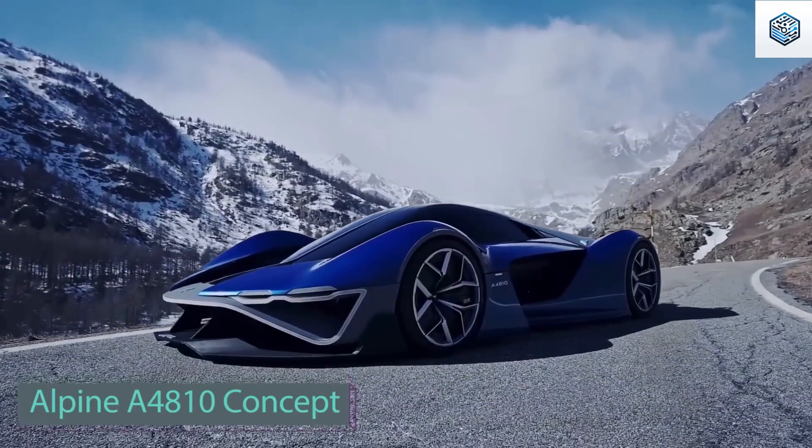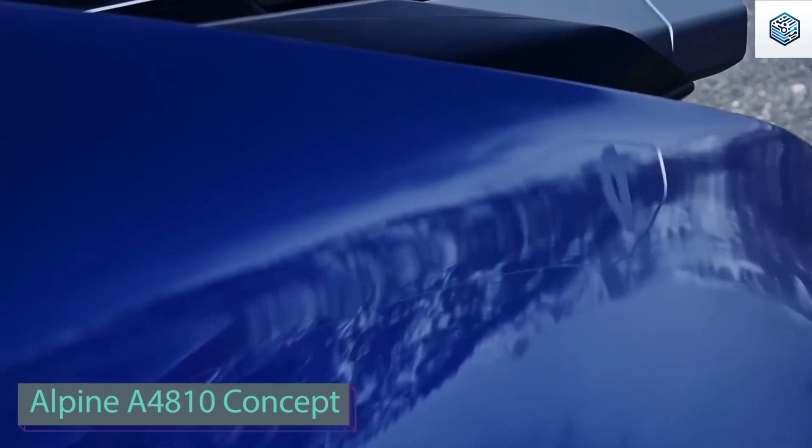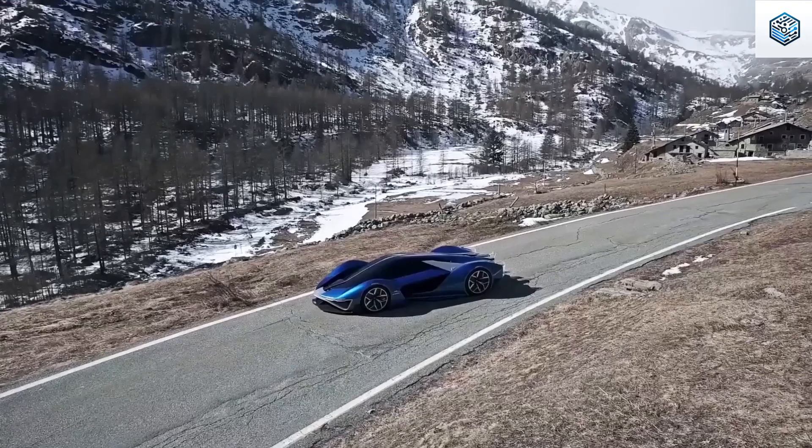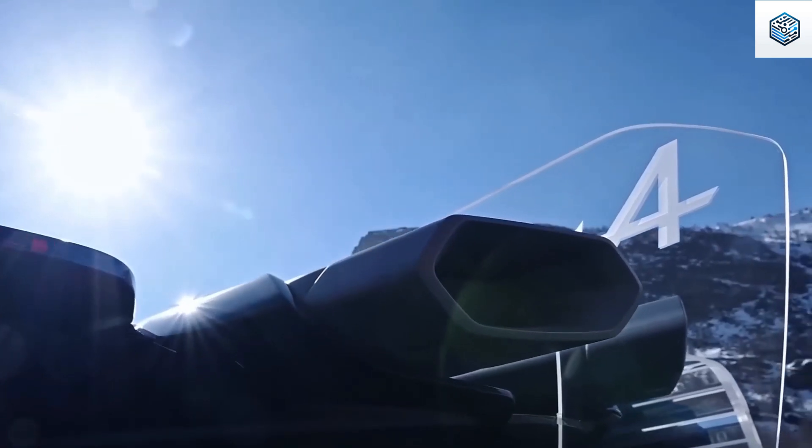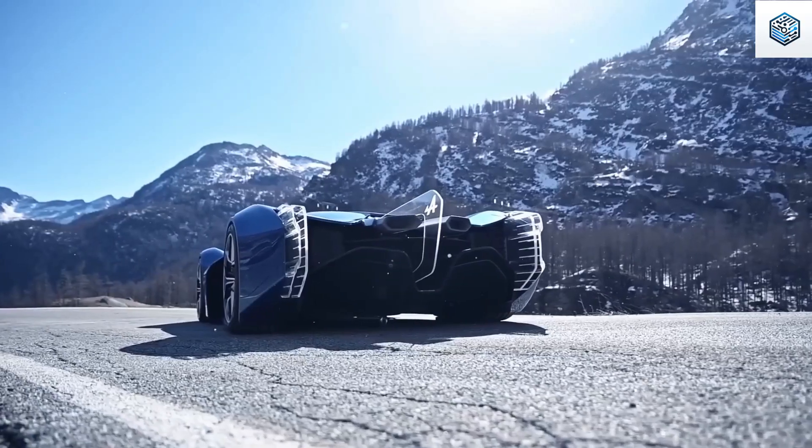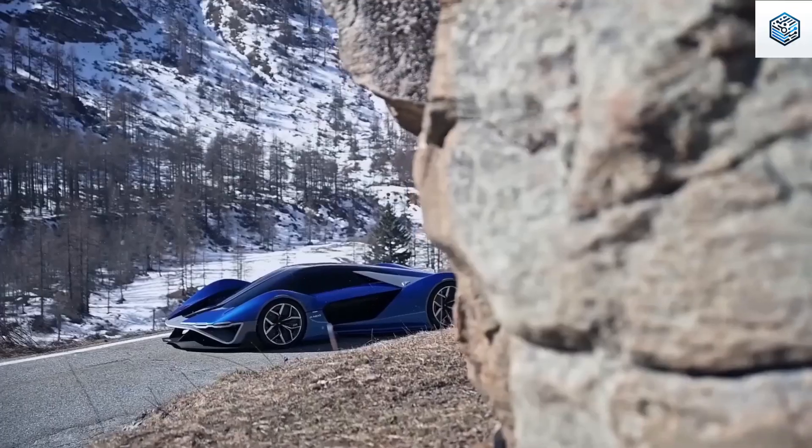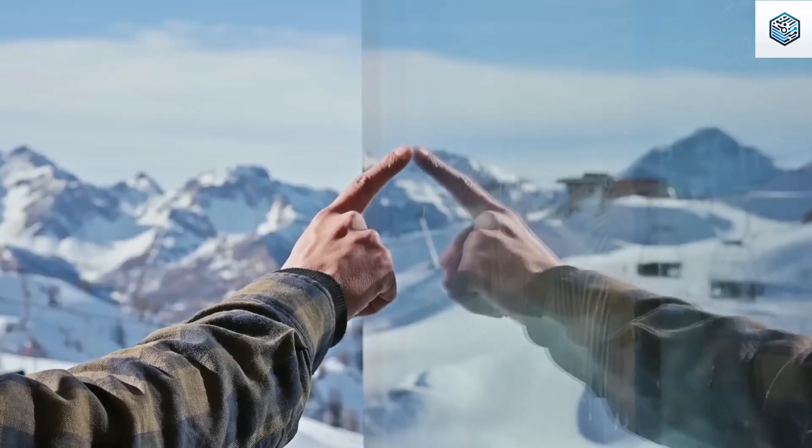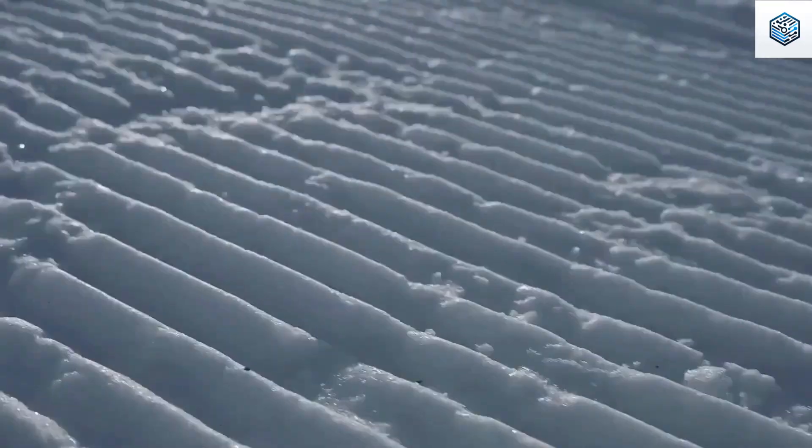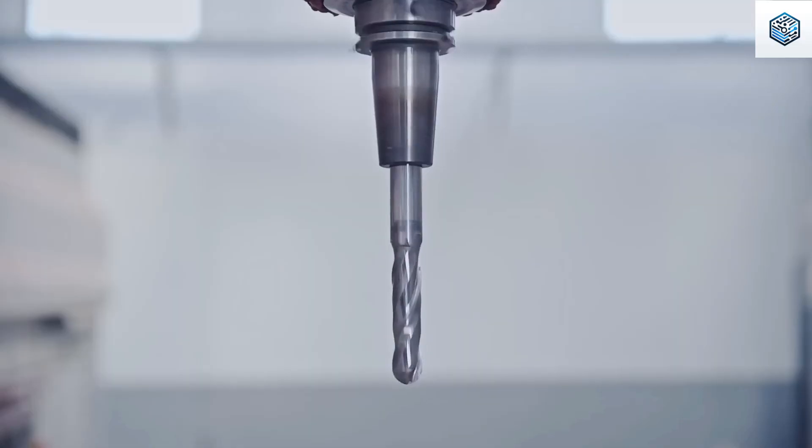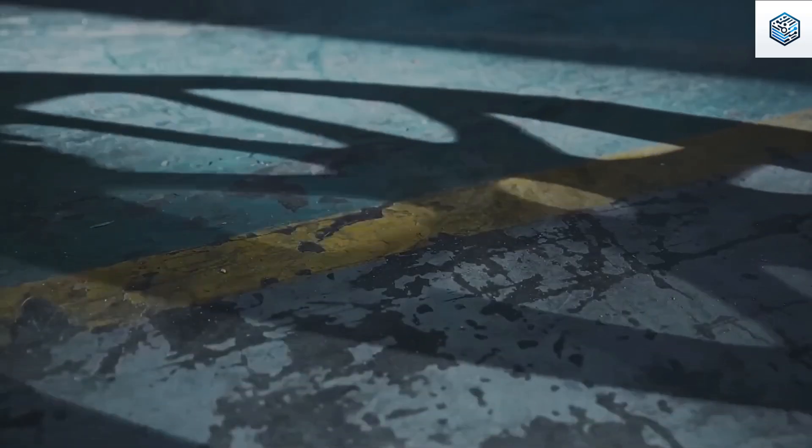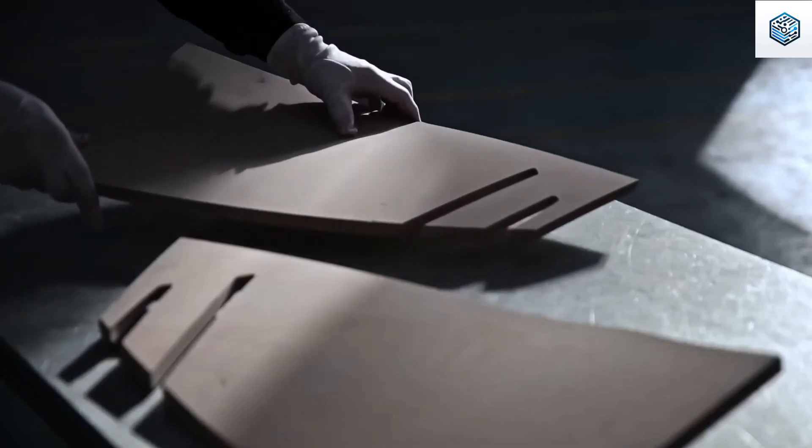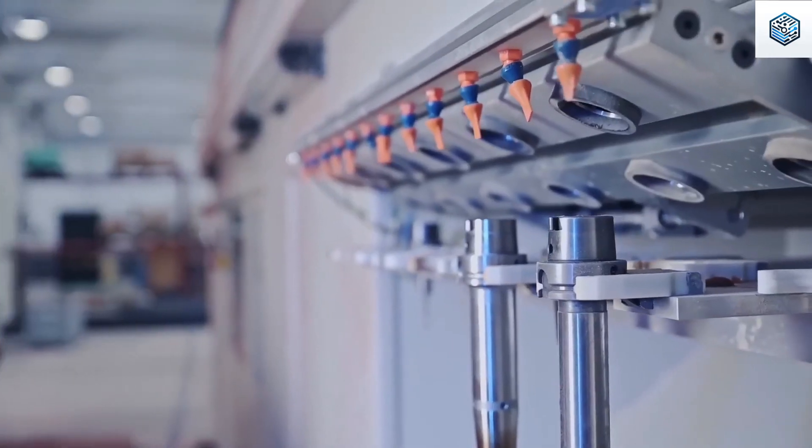The French surprised us once again when Alpine engineers collaborated with Italian design students to reveal a concept car featuring a hydrogen engine. The Alpine A4810, named after Montblanc's height of 4,810 meters, pays tribute to the iconic Alps Peak. This model, not intended for market release, serves as a showcase for the next generation of automotive designers and honors Alpine's history.